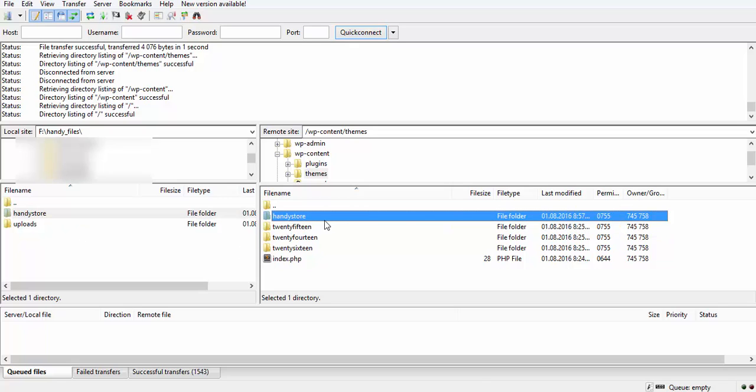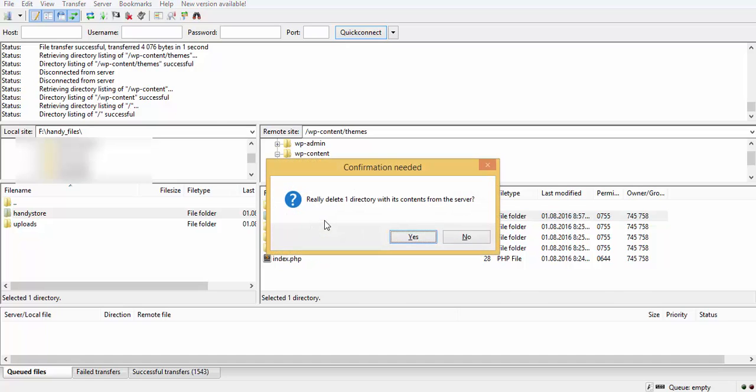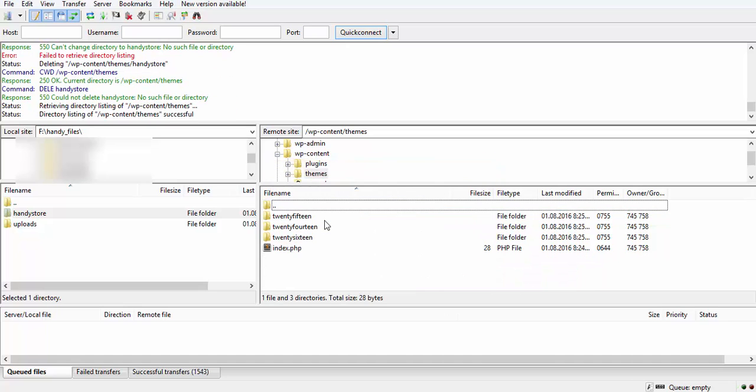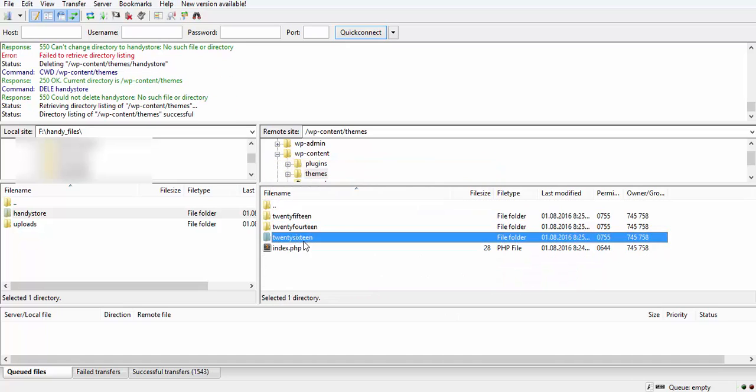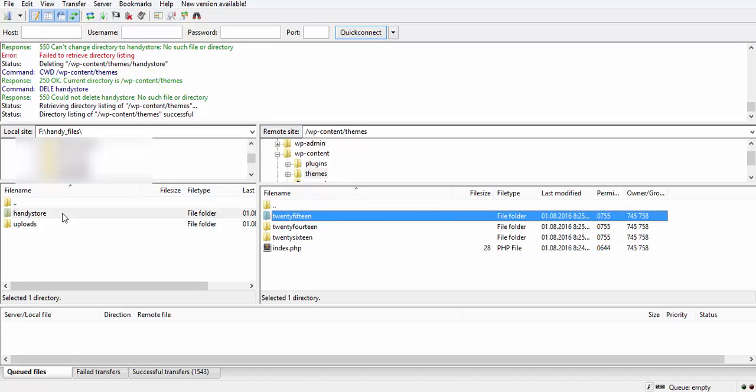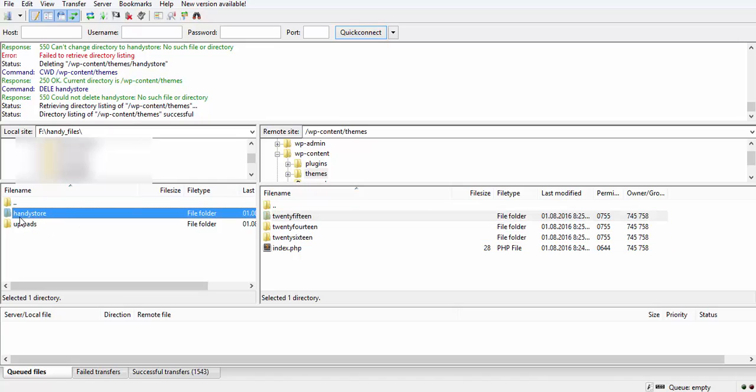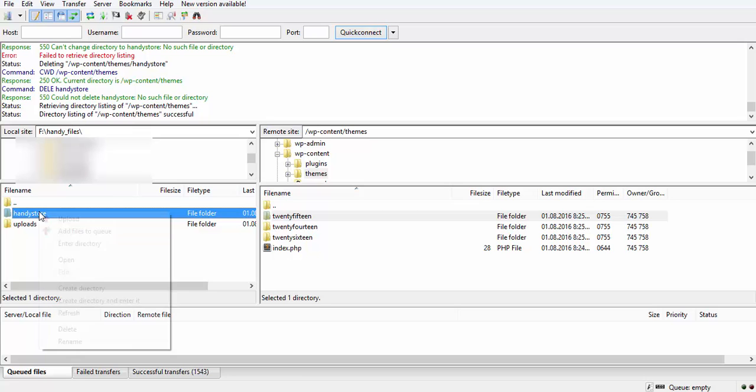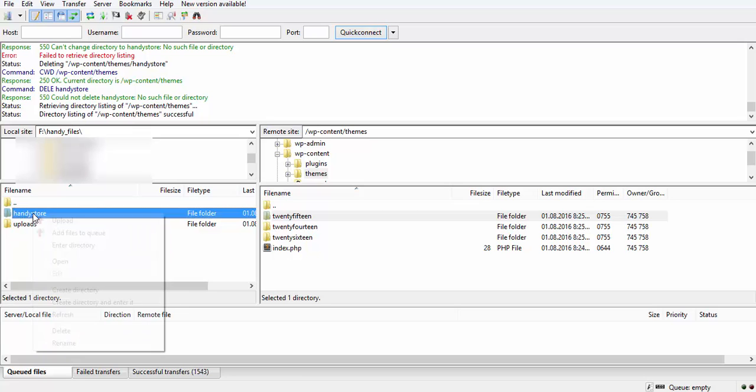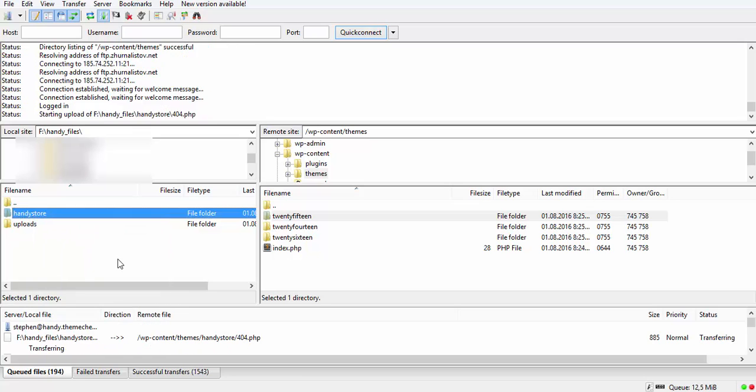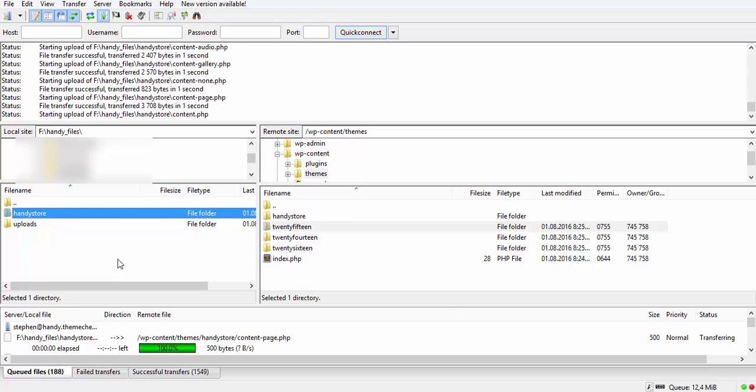So I already have it here, so I will delete it. See, there is no Handy. So we find our unzipped Handy store theme here and we hit upload and it's being uploaded.